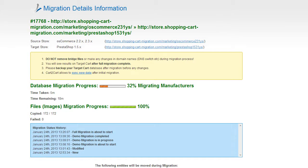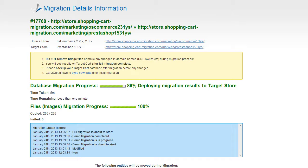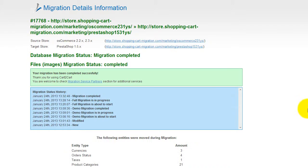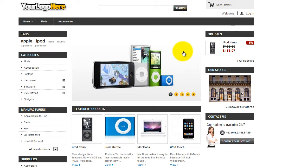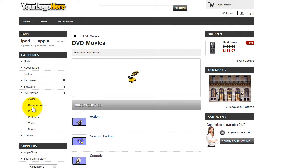Now your full migration is on and you can track the migration process right there. At this point, you can close your browser window. As soon as the full data transfer is completed, you will receive an email notification to check the results. Right after that, you can check your newly established PrestaShop store right away.